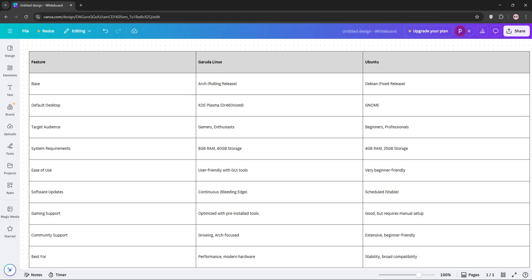For performance and style, Garuda wins. For reliability and ease, Ubuntu takes the lead. So, which is better?